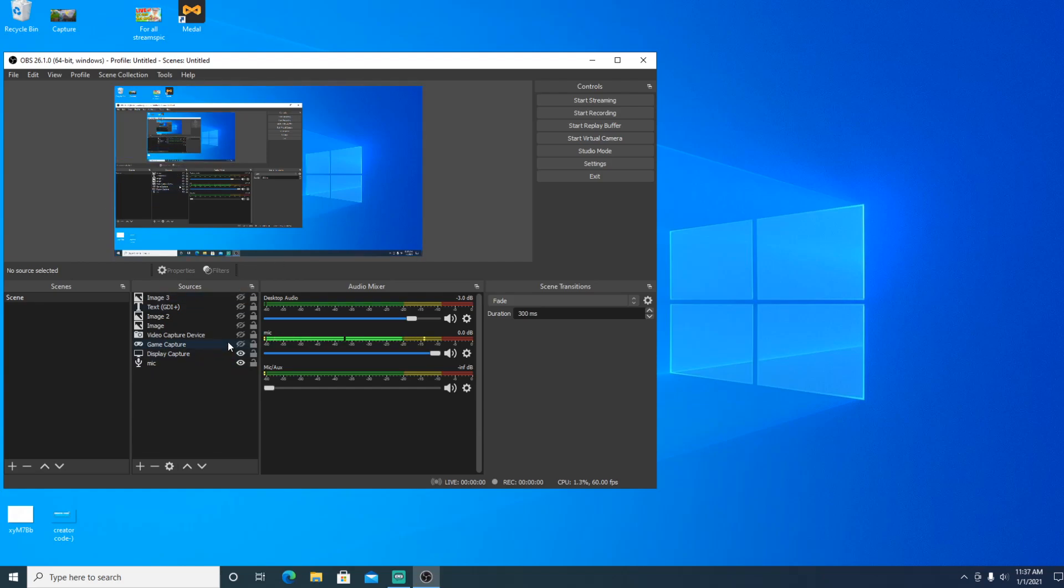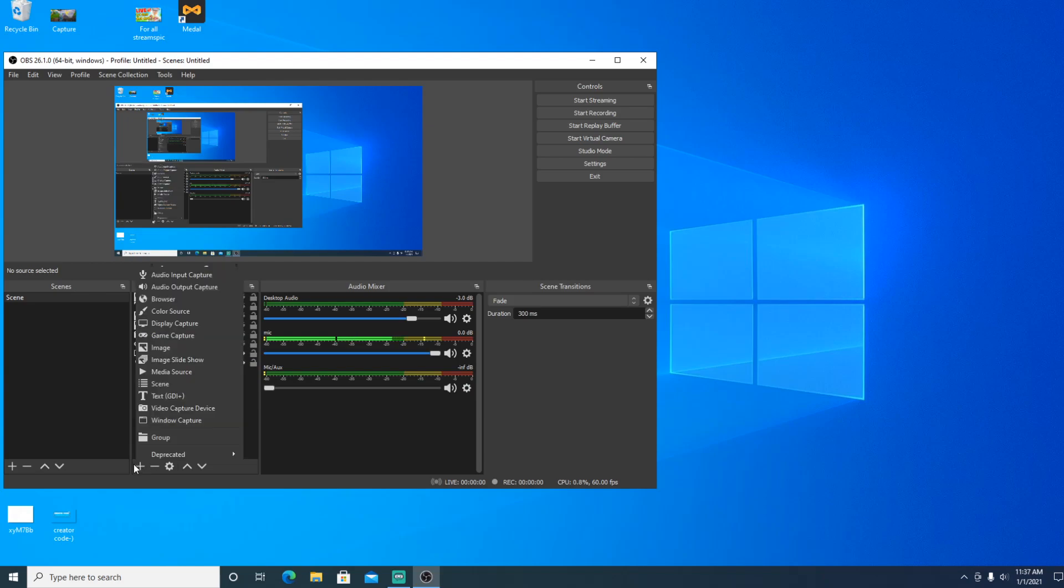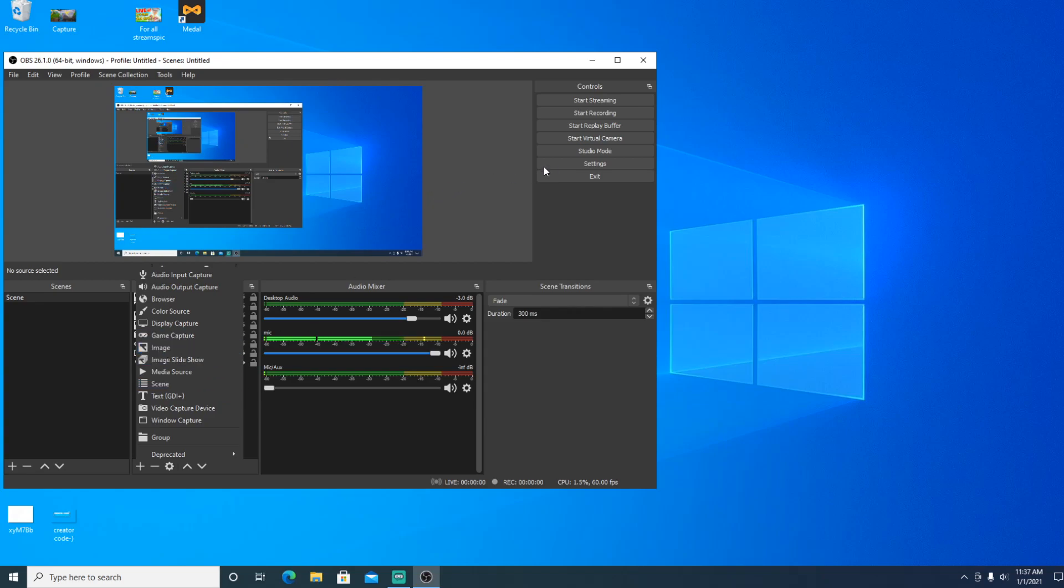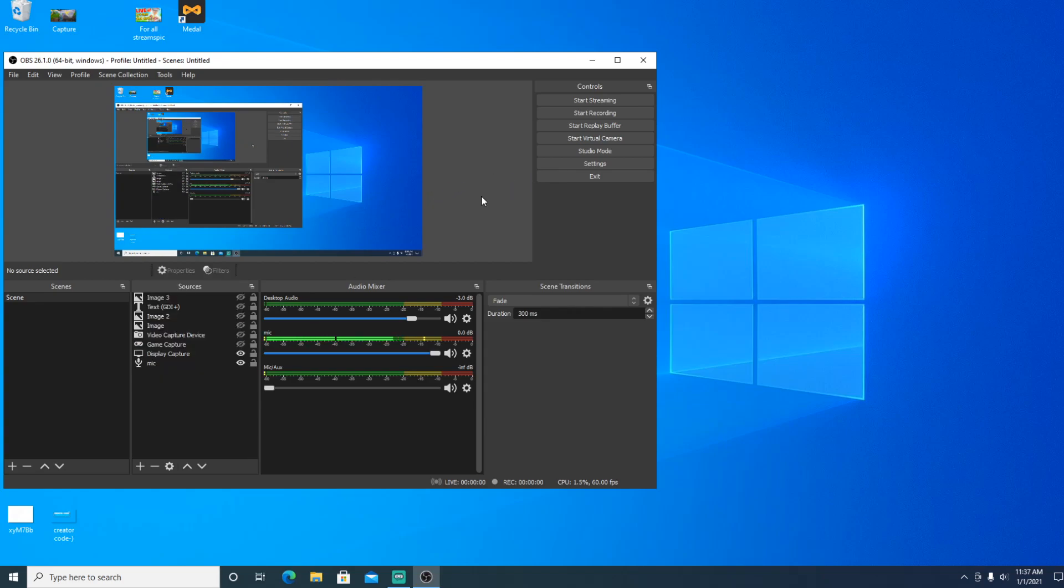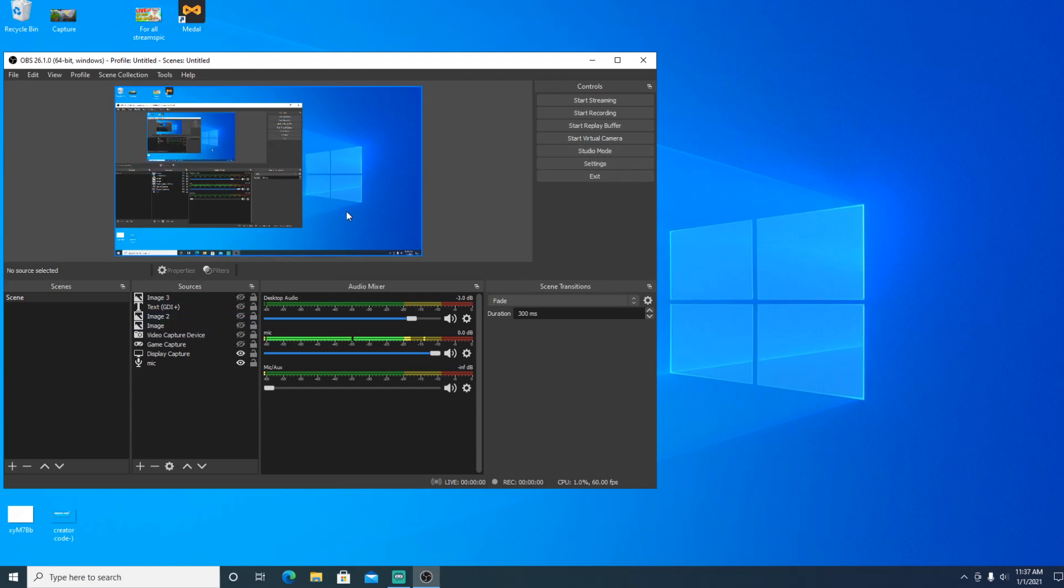But basically once you do that, to even record something, you can either do display capture which captures your whole display of your monitor, or you can do a game capture which captures a specific game or application. Or you can do video capture which is like face camera webcam.